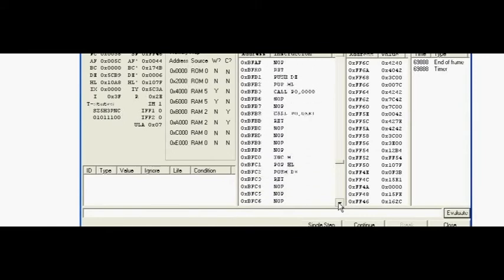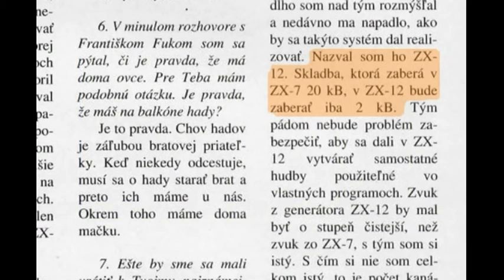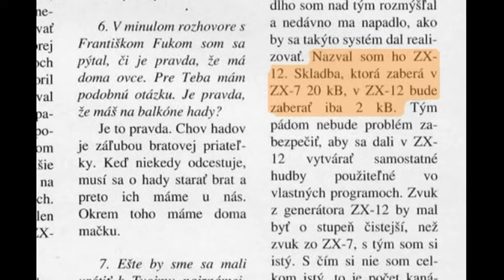He was planning to fix these issues in a modified version of the routine, which would have been called ZX-12, however this project never materialized.